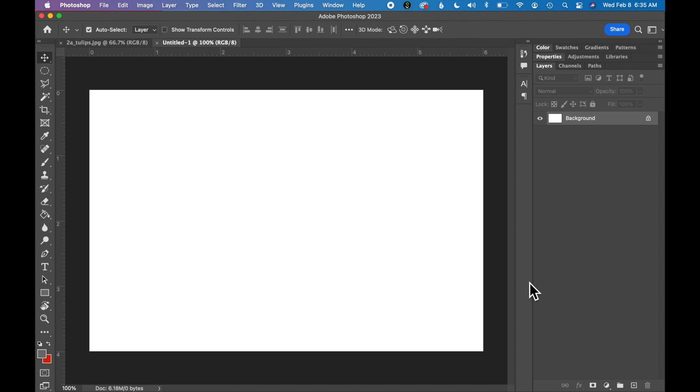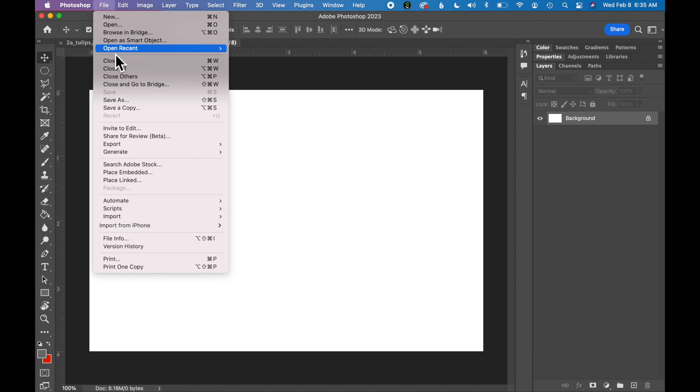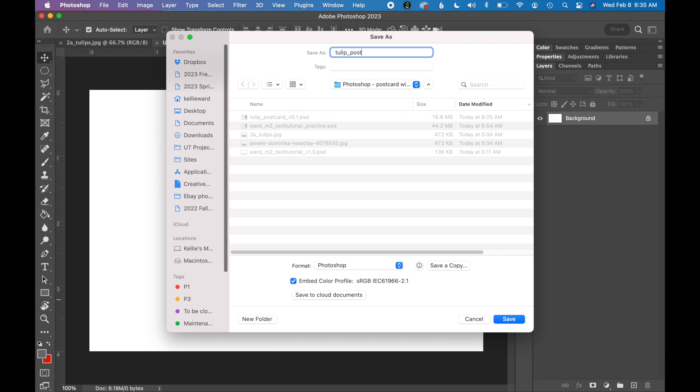Now let's go ahead and save our file. So go to File, Save As, and click Save once you've named your file.